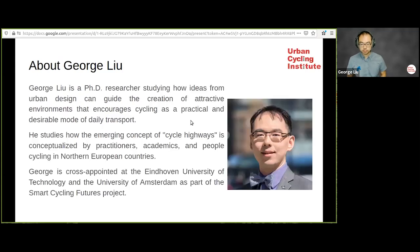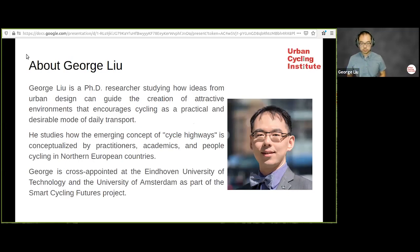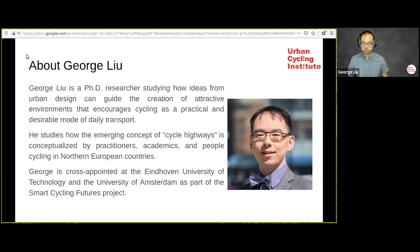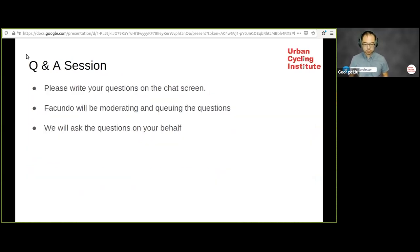George doesn't need much introduction, but here's a little something. George is a PhD researcher studying how ideas from urban design can guide the creation of attractive environments that encourage cycling as a practical and desirable mode of transport. He also studies the emerging concepts of cycle highways, conceptualized by practitioners, academics, and people cycling in northern European countries. George is currently cross-appointed at Eindhoven University of Technology and University of Amsterdam as part of the Smart Cycling Futures project.